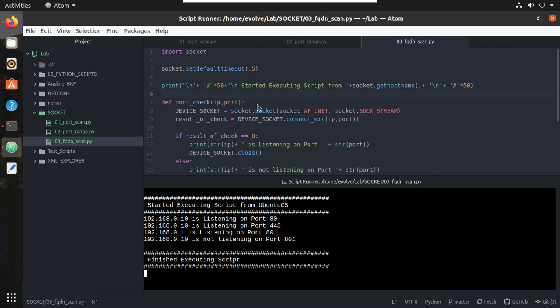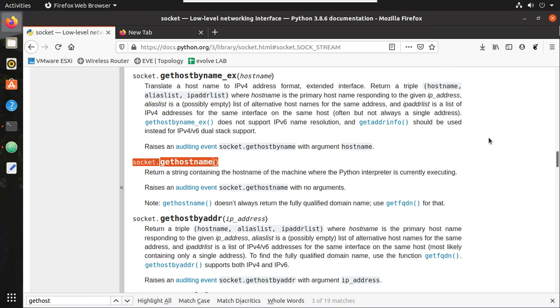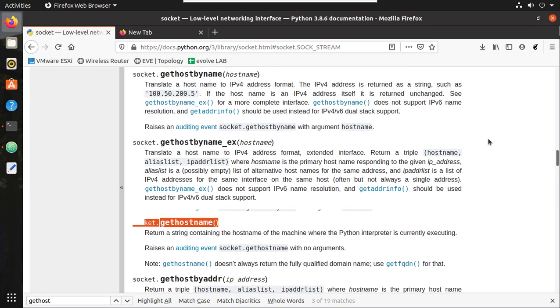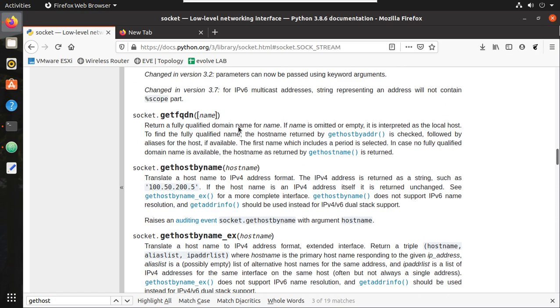Now we will see another function. We will go to this document. You can see here Get FQDN. We will try that.